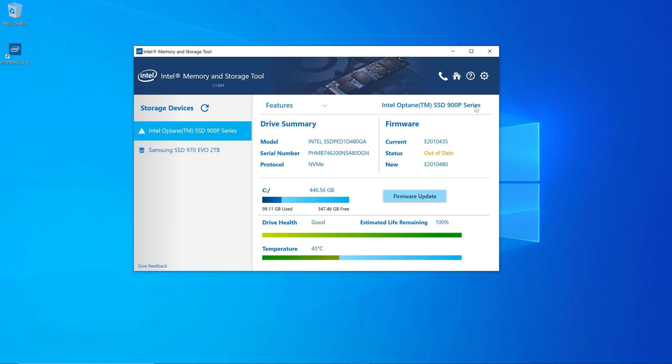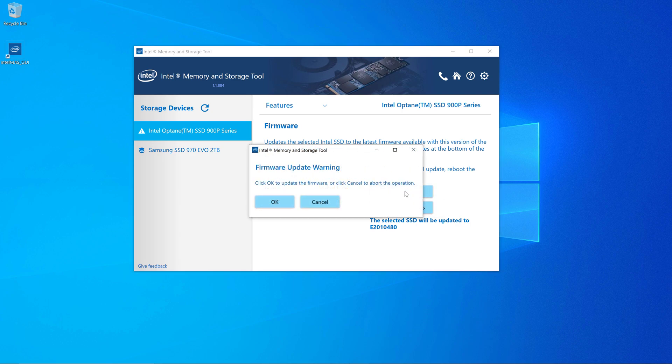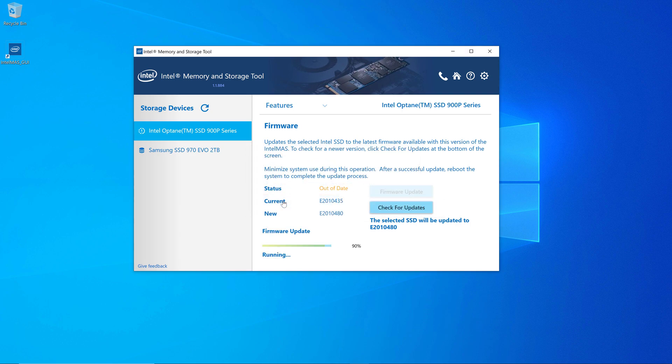So now that we know we need a firmware update, it's out of date, we'll go ahead and click the firmware update button. It shows you the current version and the new version. And then once you click firmware update, it's going to go ahead and start the firmware update process.